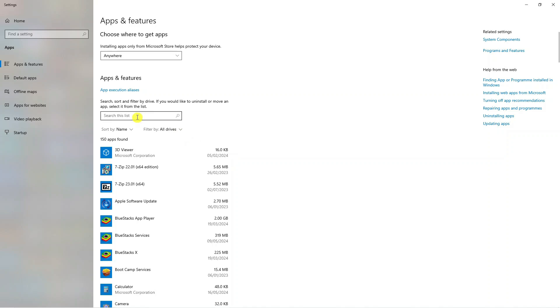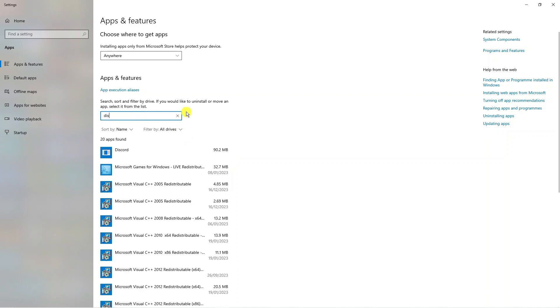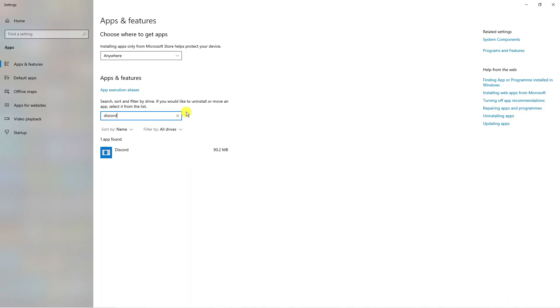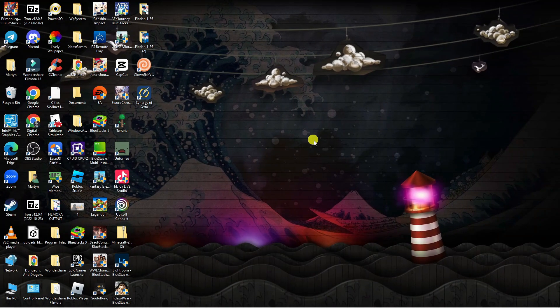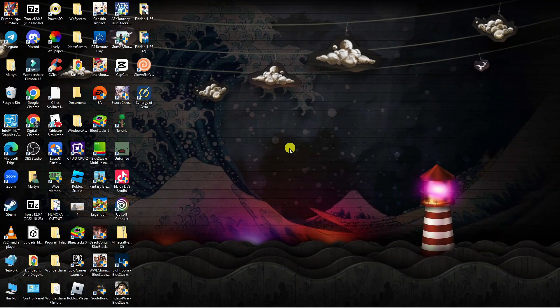From here, use the search box and type 'discord.' Then click onto it and uninstall Discord from your PC.